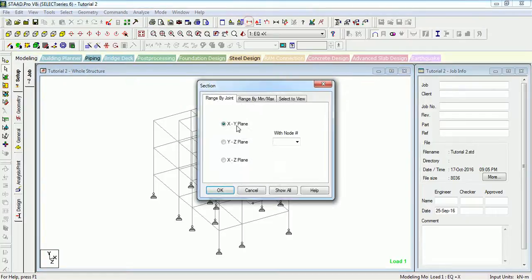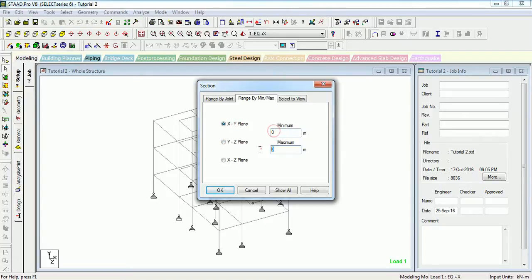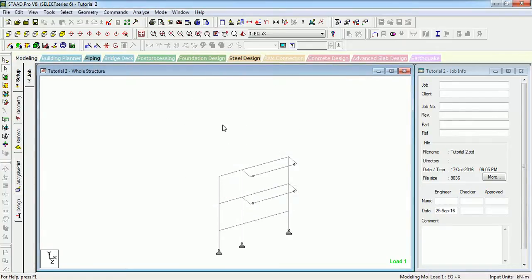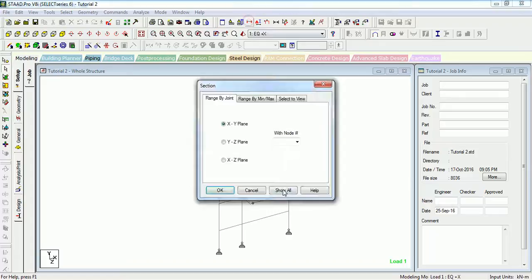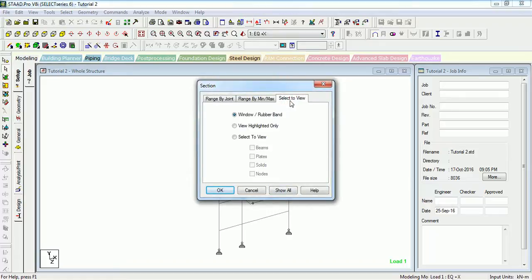The other option is Range by Minimum XY. If you want to see from, say, 0 to 10 metres, 3 metres, it will show that section.